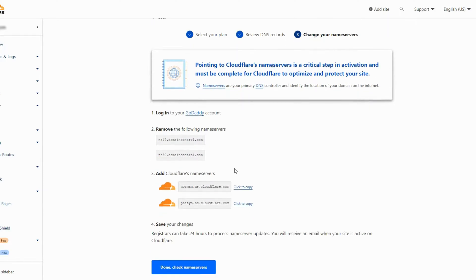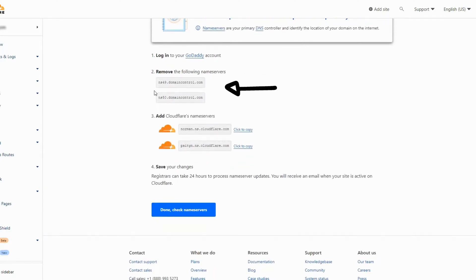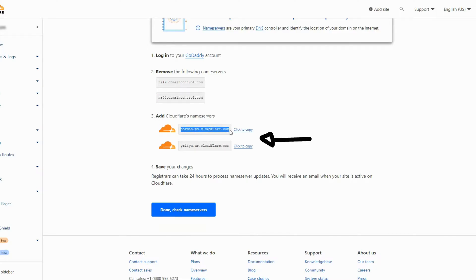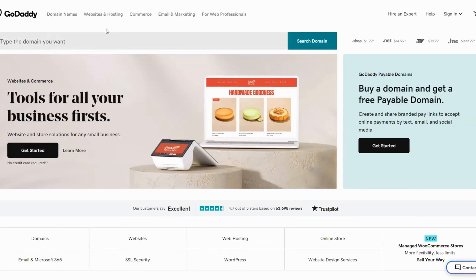Now we have to remove the first two name servers from our domain provider and add the next two name servers instead. Copy the first name server and go to godaddy.com.